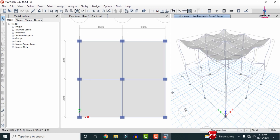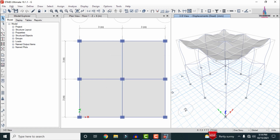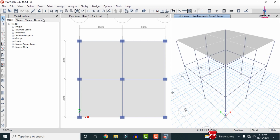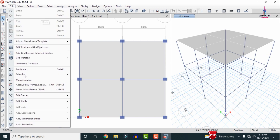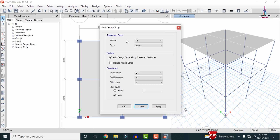After the analysis process is completed the deflection diagram will be shown. After the deflection diagram is showing, we have to unlock the model — click OK. Go to the Edit option. We need to select Add/Edit Design Strips. Firstly I am selecting the strips — in order to design the slab sections, we first have to define the design strips.